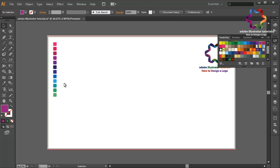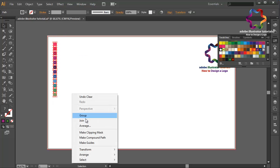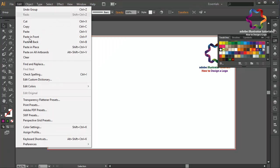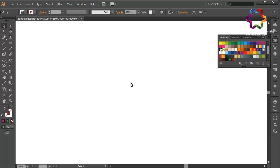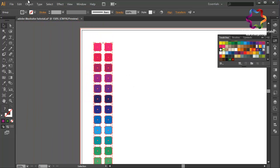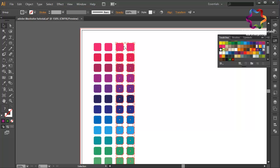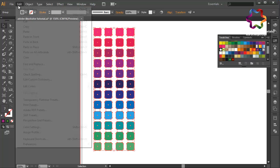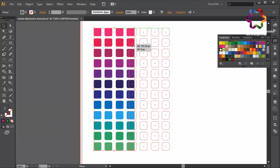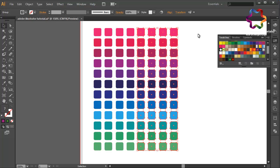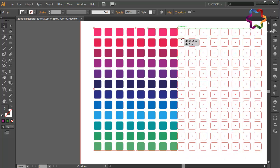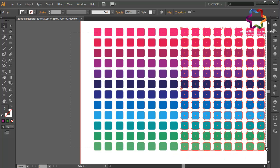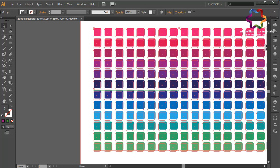Group this object — right click, select group — and duplicate this object, paste in front, and put it on the right. Zoom in and duplicate again: go to Edit, Copy, Edit, Paste in Front, and put on the right. Duplicate again: Edit, Copy, Paste in Front, and put on the right like that.